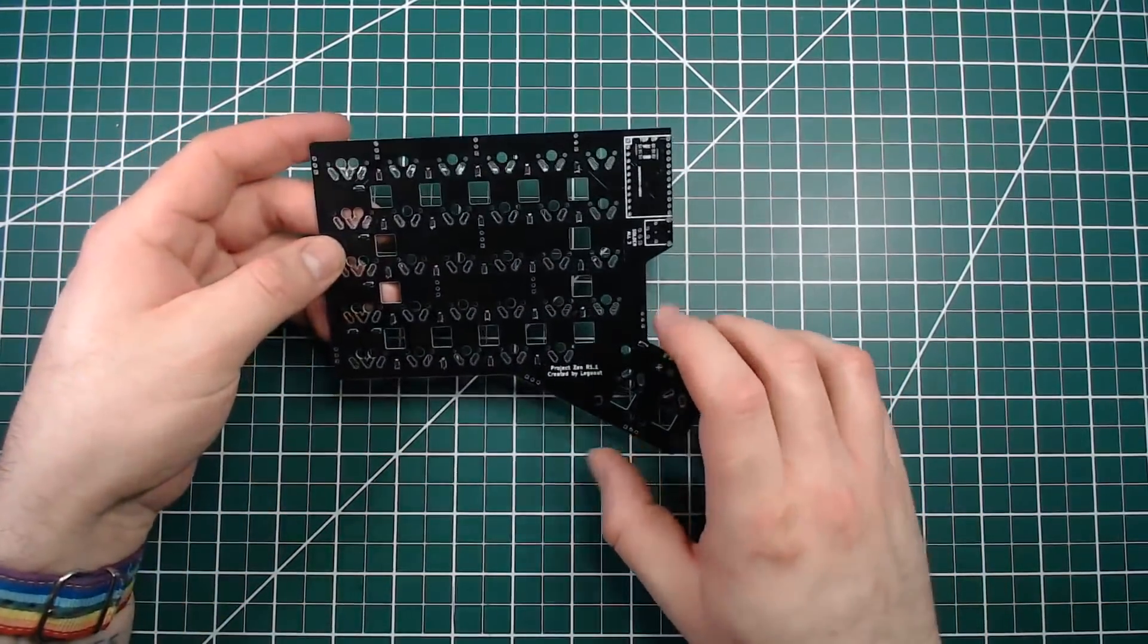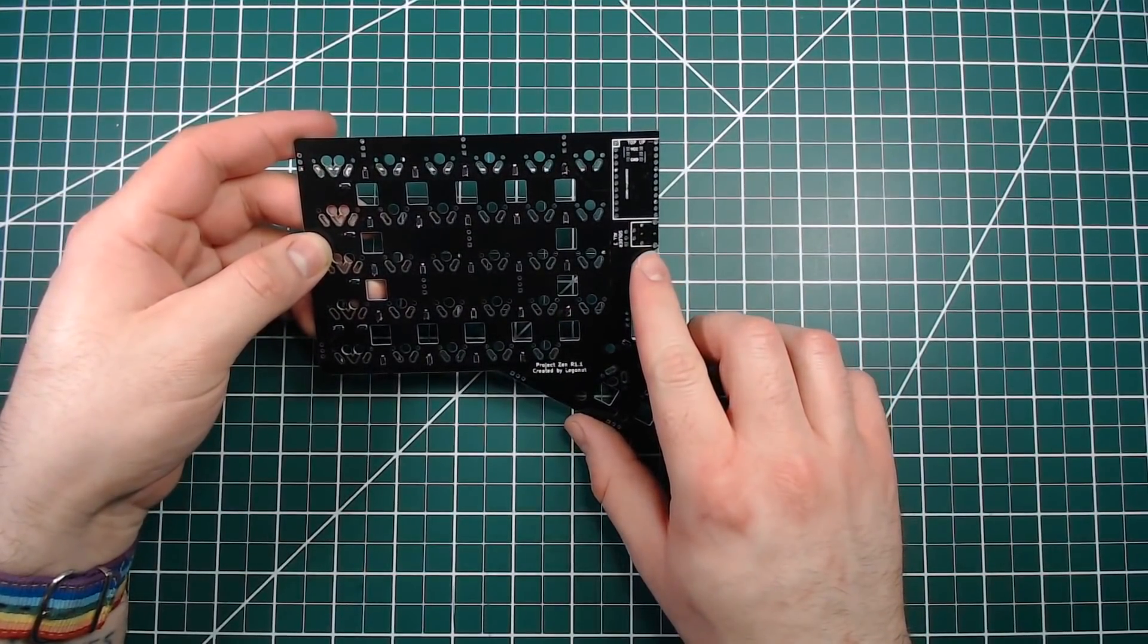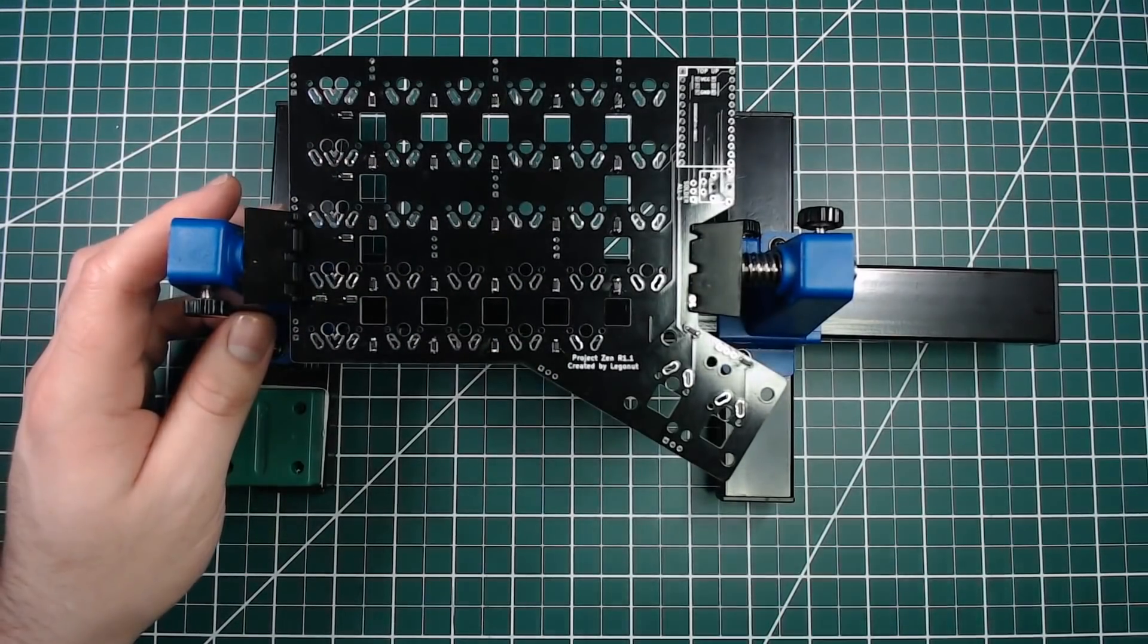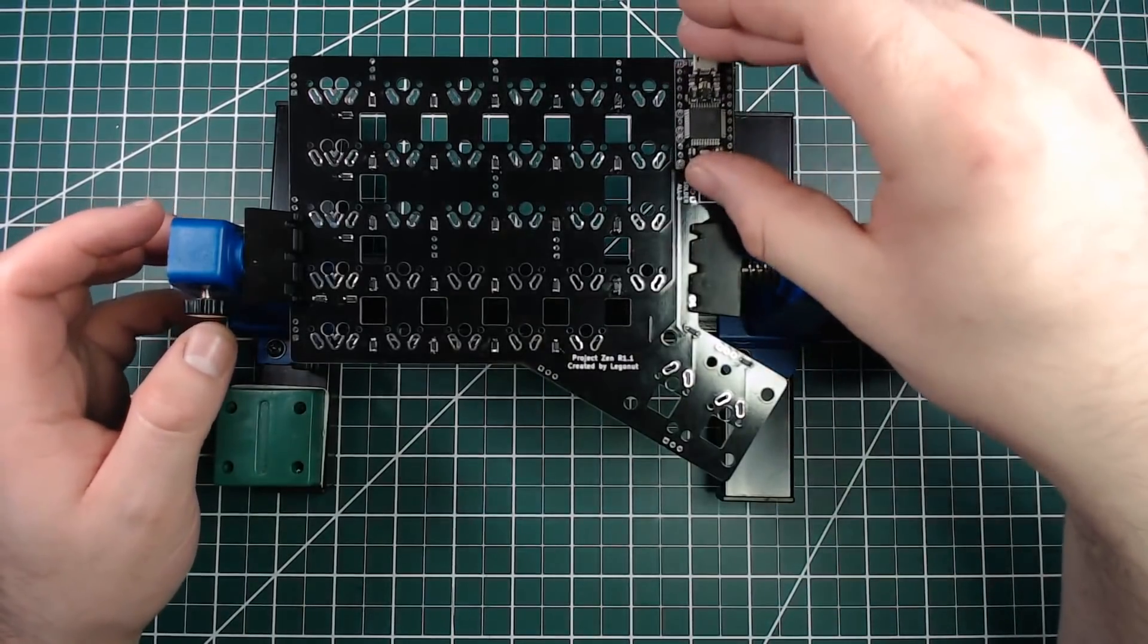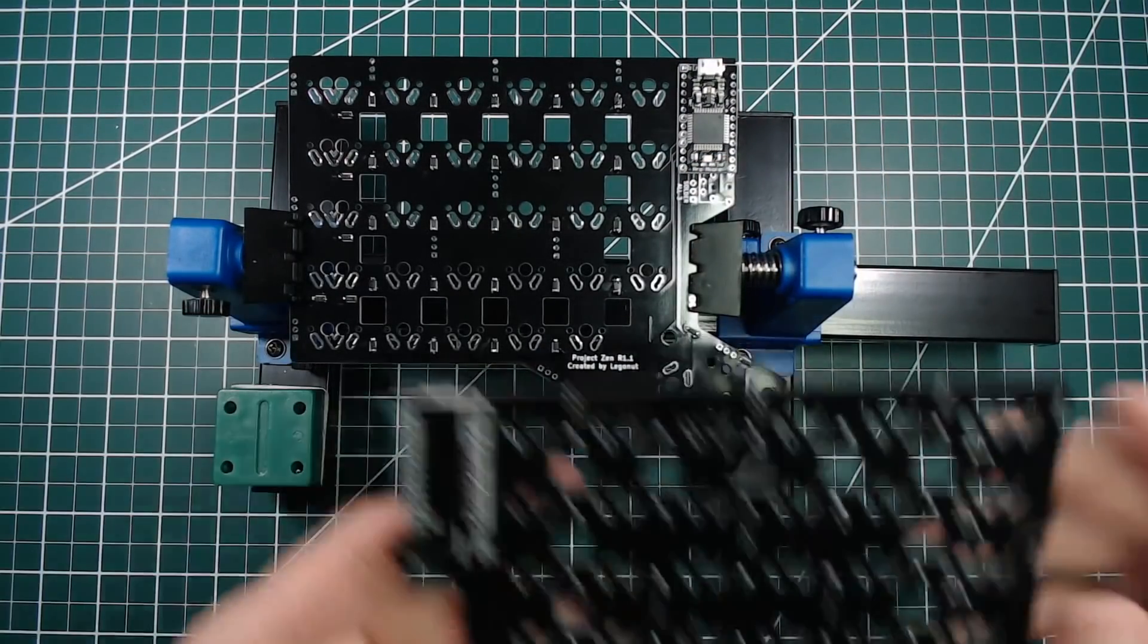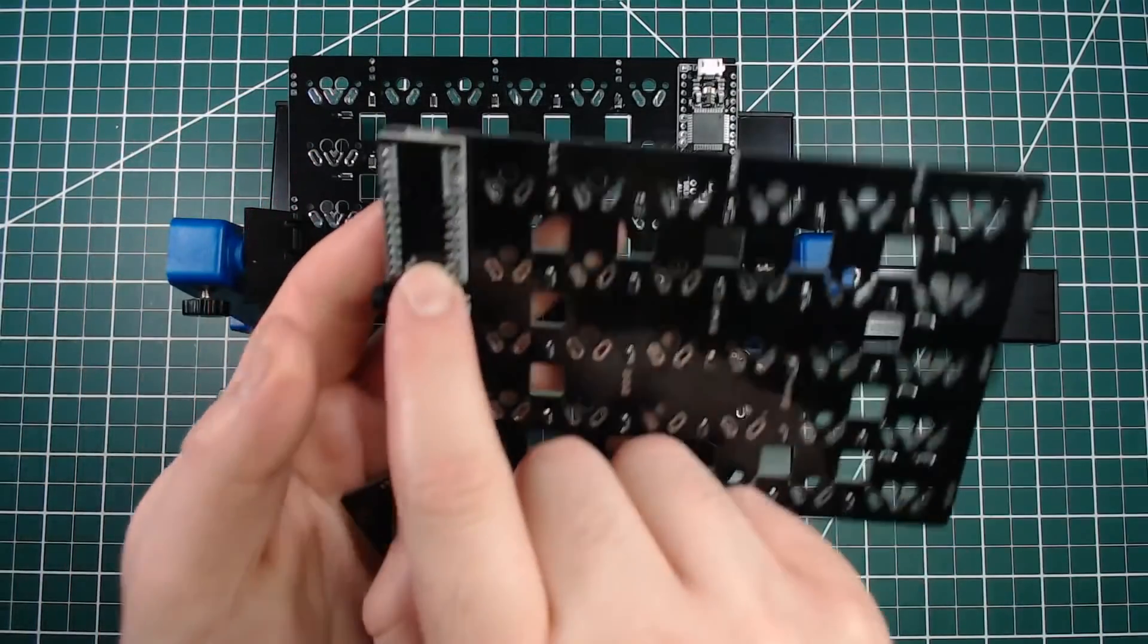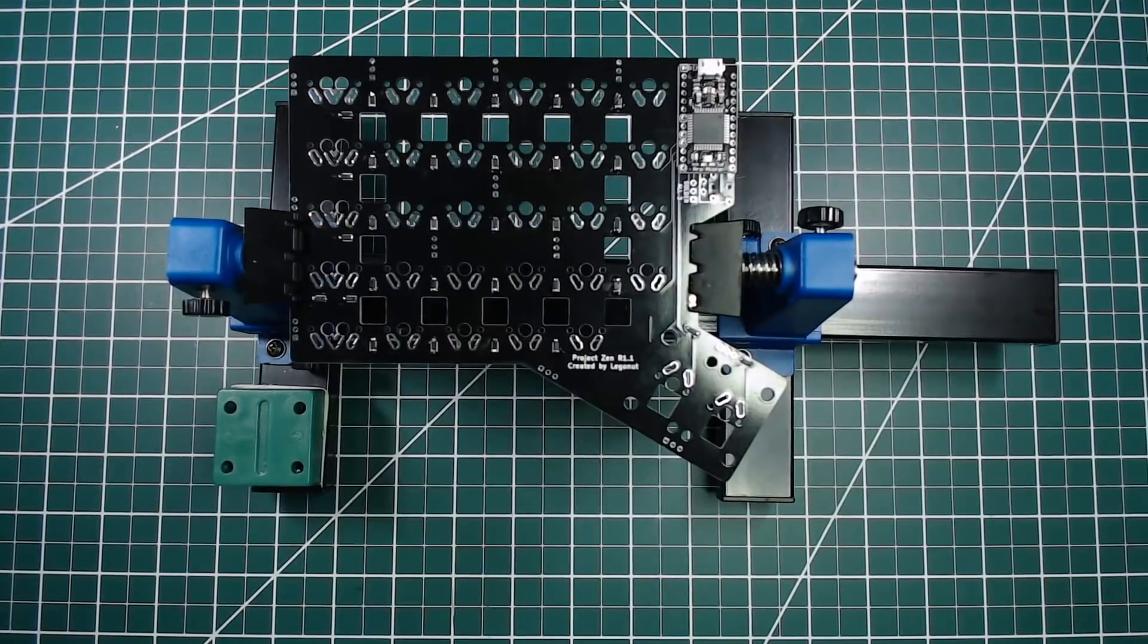The next step is to install the ProMicro controller and the TRRS jack. On the left hand Xen, the ProMicro is installed with the components facing up. On the right hand of Xen, like this one here, the ProMicro is installed with the components facing down. This is very important.